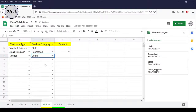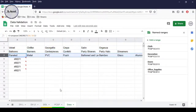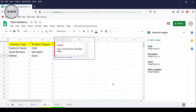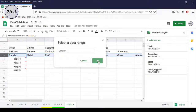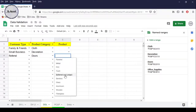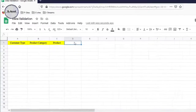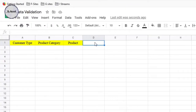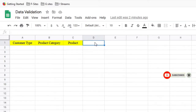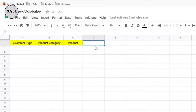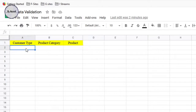Hey guys, this is MJBED with another tutorial about how we can create a dependent drop-down list in Google Sheets. I am not a developer and I don't know how to write code. This is just a simple representation of the problem when I was provided with data to enter into Google Sheets which required creating a dependent drop-down list. If you are also not a code writer or developer, then this might help you too.